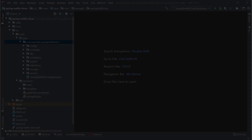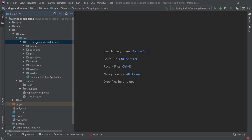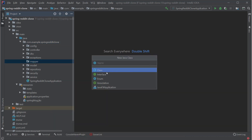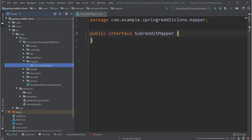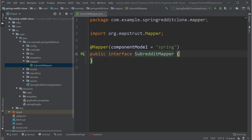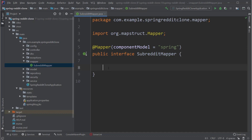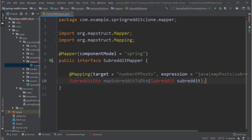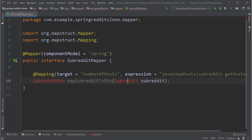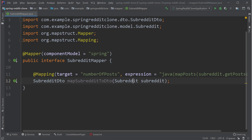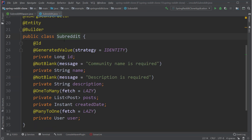Let's start by creating some mappings in our subreddit service. First of all, I'm going to create a new package called 'mapper', and inside this package I will create a new interface with the name SubredditMapper. Now let's annotate this interface with @Mapper and pass in the component model value as 'spring'. The first method we are going to define is the mapToDTO method, which takes in the subreddit object as input and returns the SubredditDTO object.